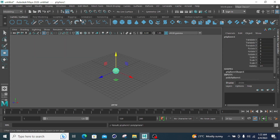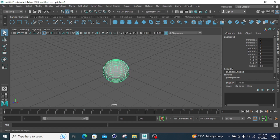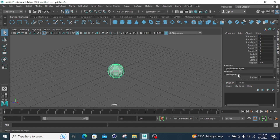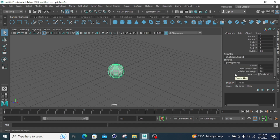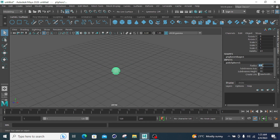First, click on the Sphere Primitives. After clicking on the Sphere Primitives, you can click on PolySphere. There are four options: Radius, Subdivision Axis, Subdivision Height, and Create UVs. Let's start with the Radius. If I increase the value to 2, my 3D radius increases, meaning the diameter will be 4. If I decrease this value to 0.5, the radius will be 0.5 and the diameter will be 1. I will set the radius to 5.